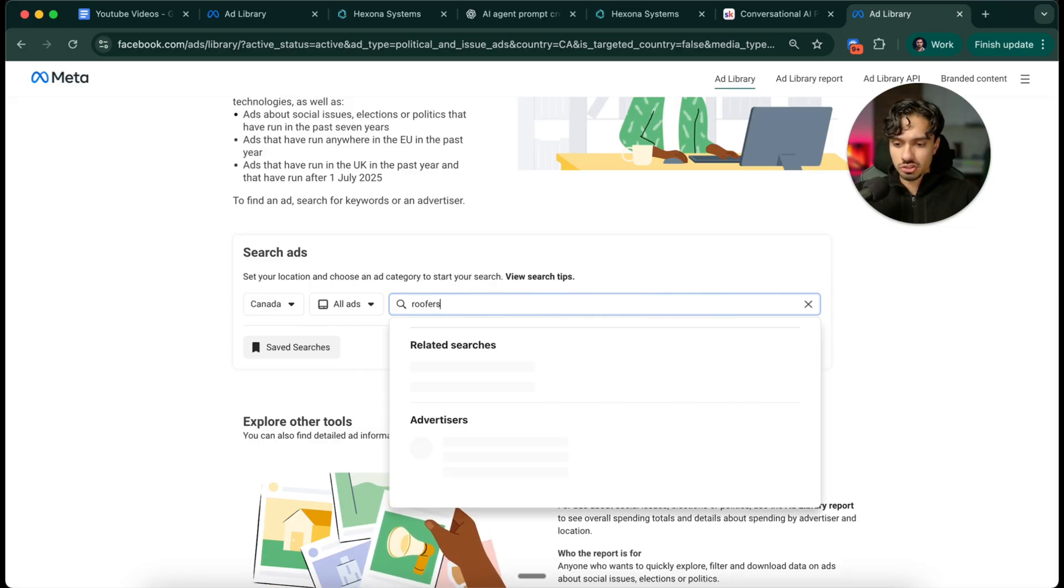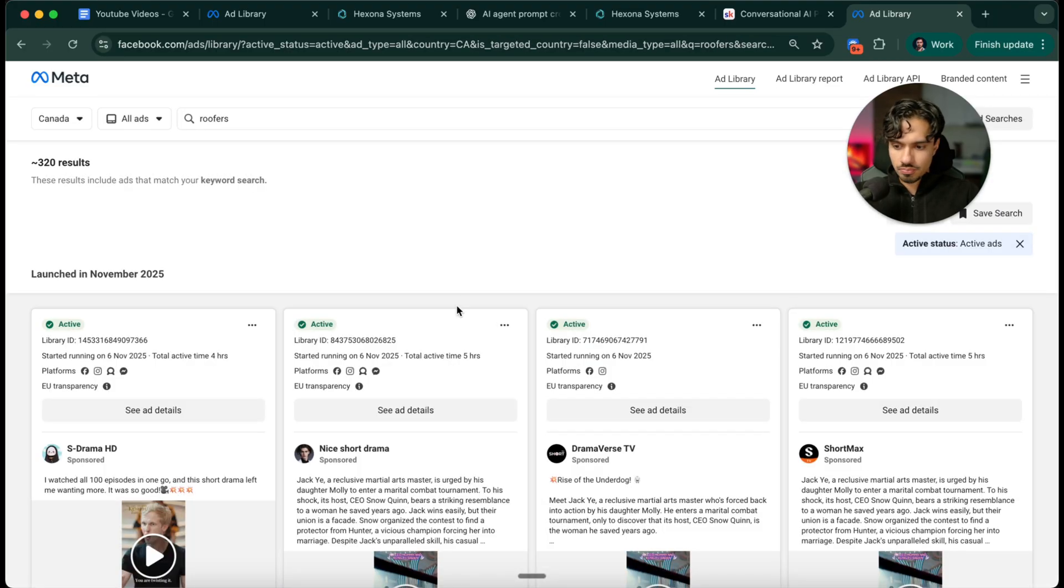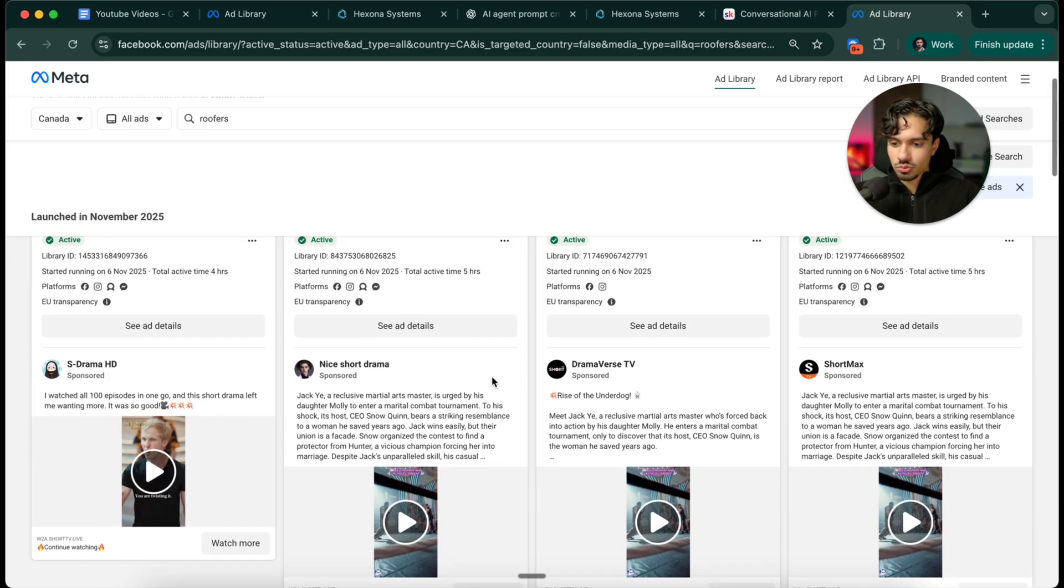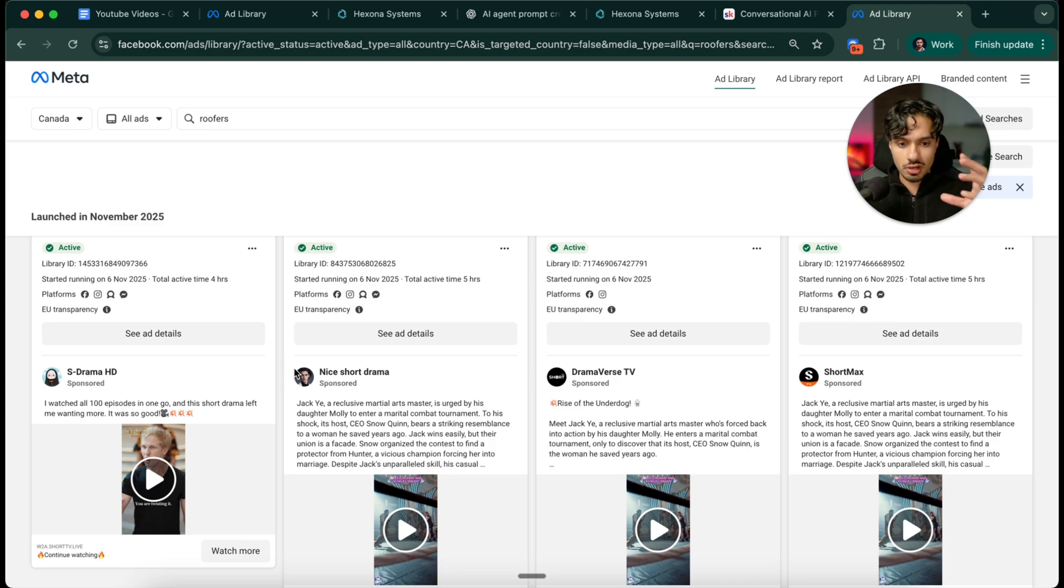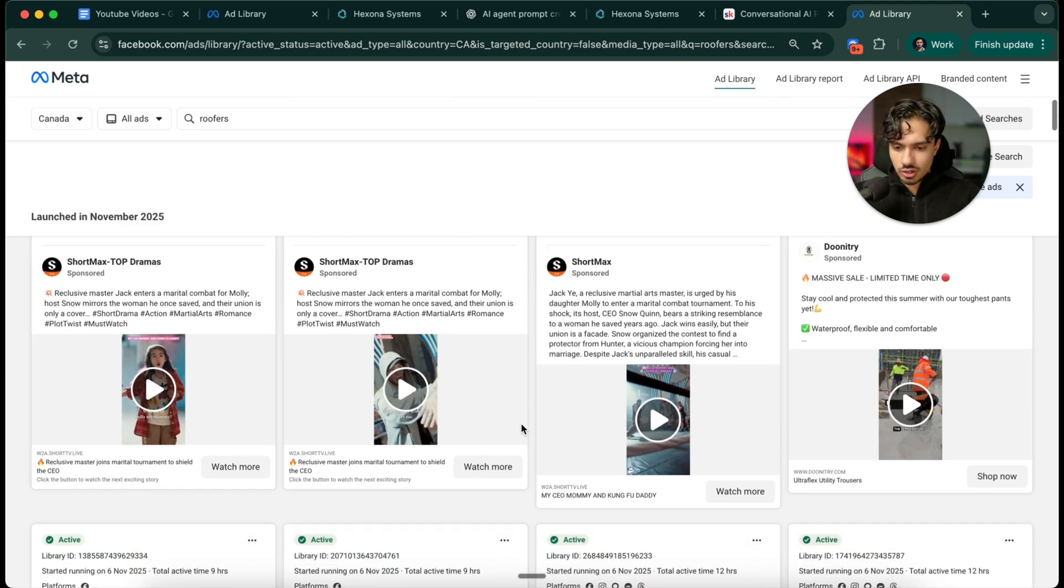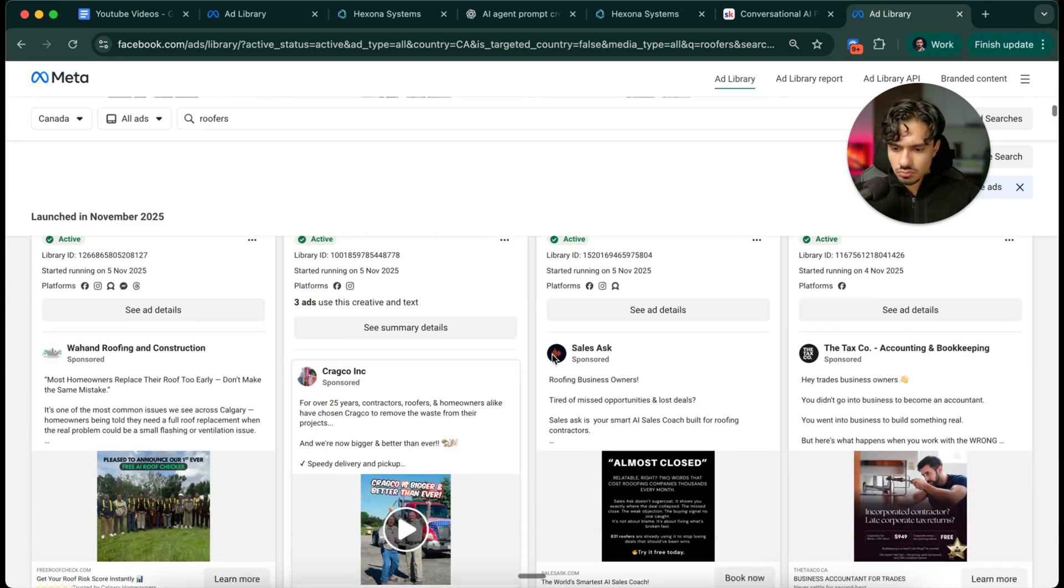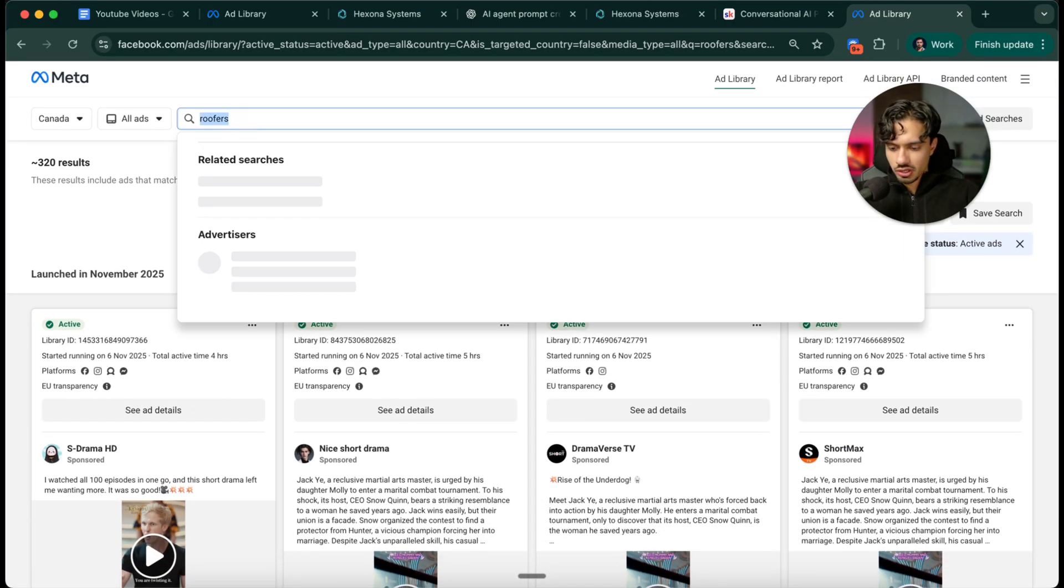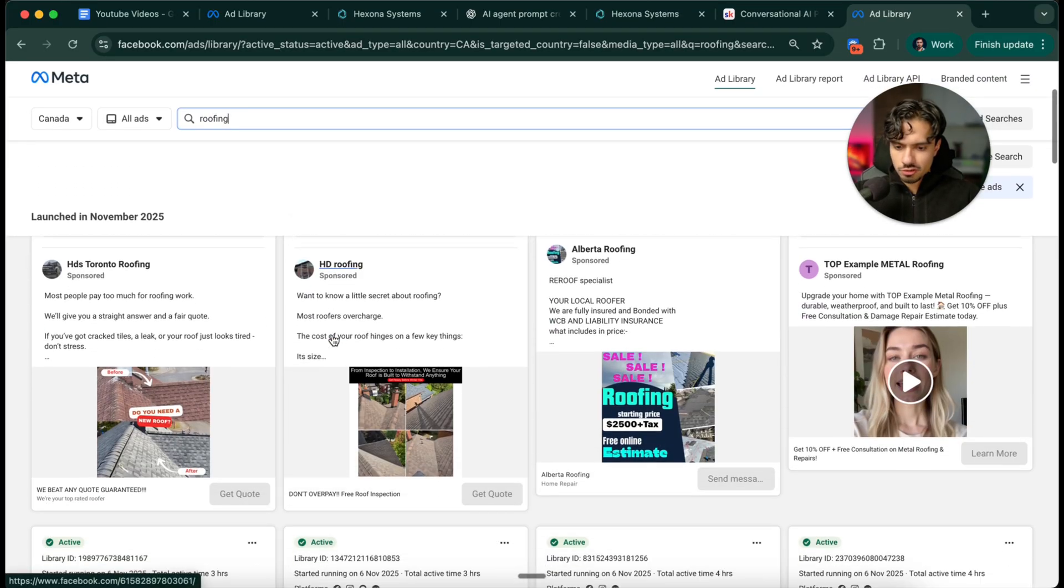If I want to go after roofers now, for example, I'm going to search roofers here. This is a list of every roofer in Canada in my area, and I can get even more local. I could go into Toronto, I could go into my local radius. These are all businesses that are running roofing related ads. I might change this to roofing, actually.